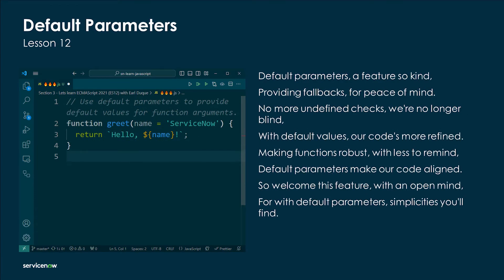Default parameters — a feature so kind, providing fallbacks for peace of mind. No more undefined checks, we're no longer blind; with default values our code's more refined. Making functions robust with less to remind, default parameters make our code align. So welcome this feature with an open mind, for with default parameters simplicity you'll find.